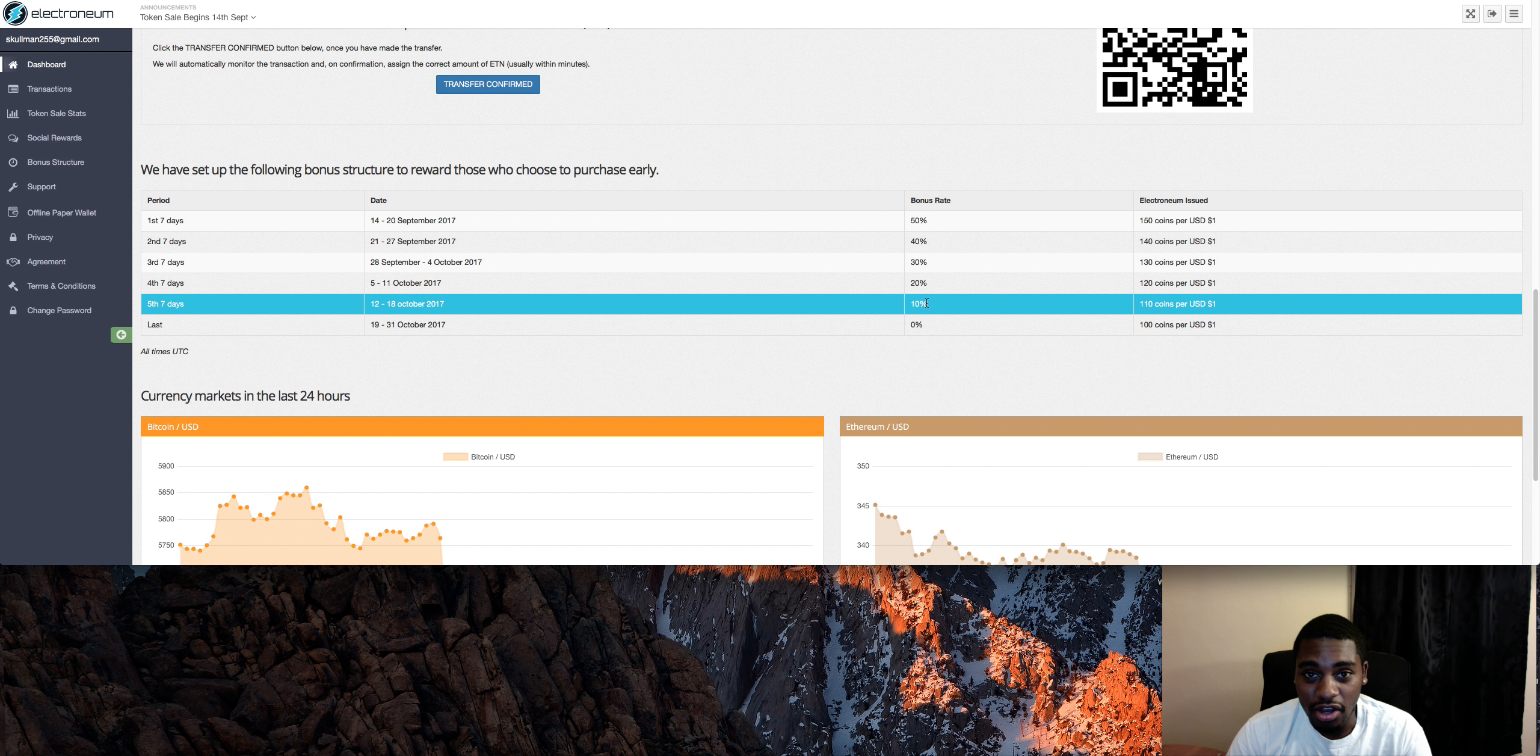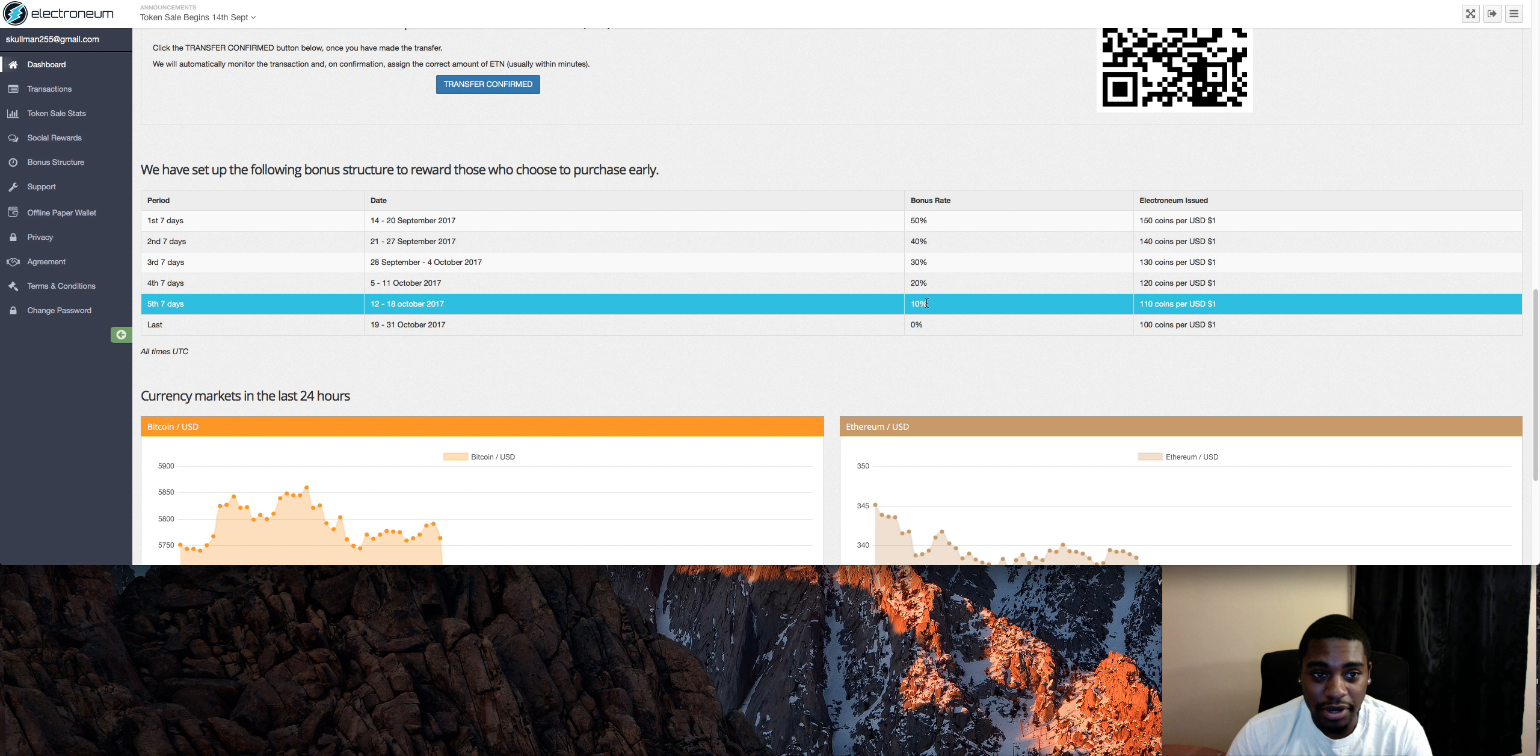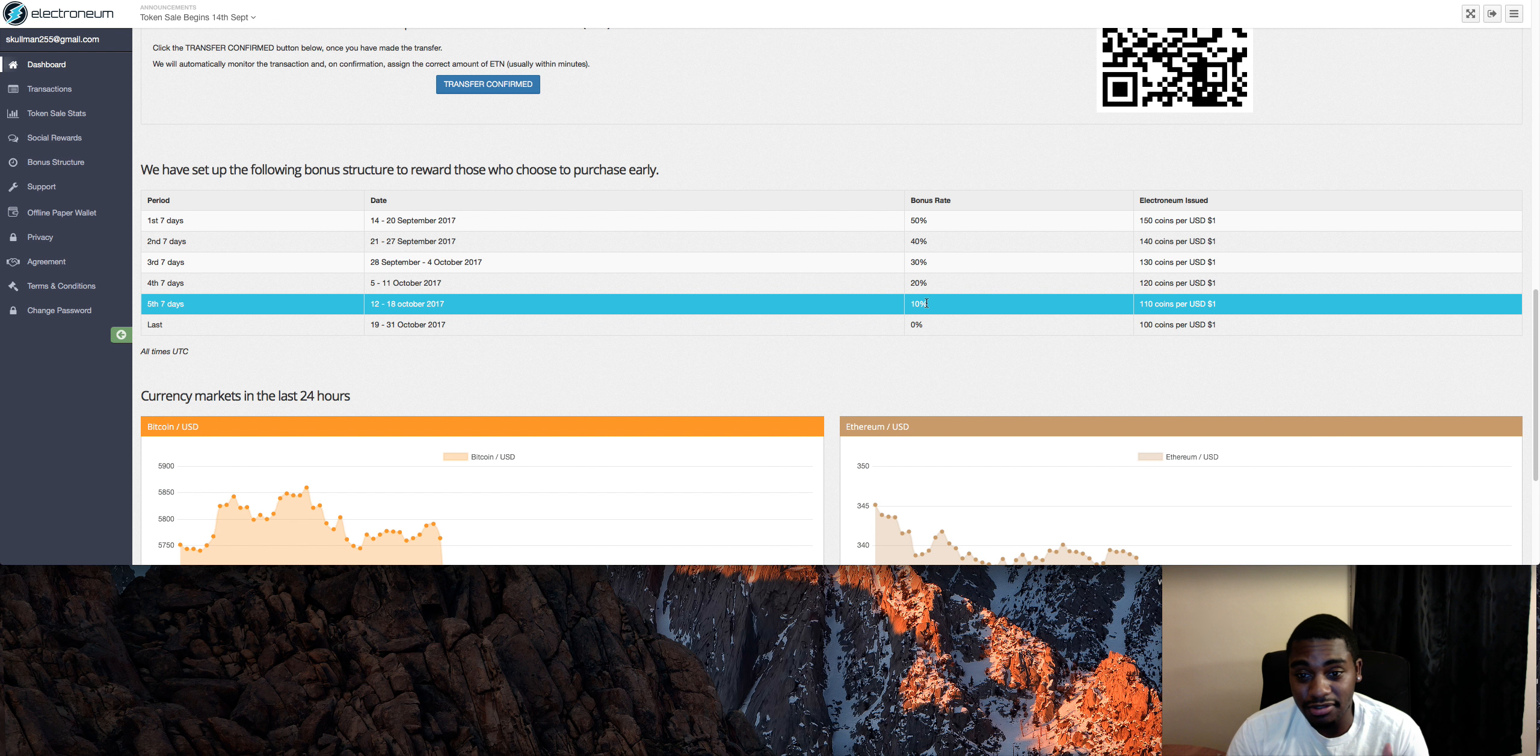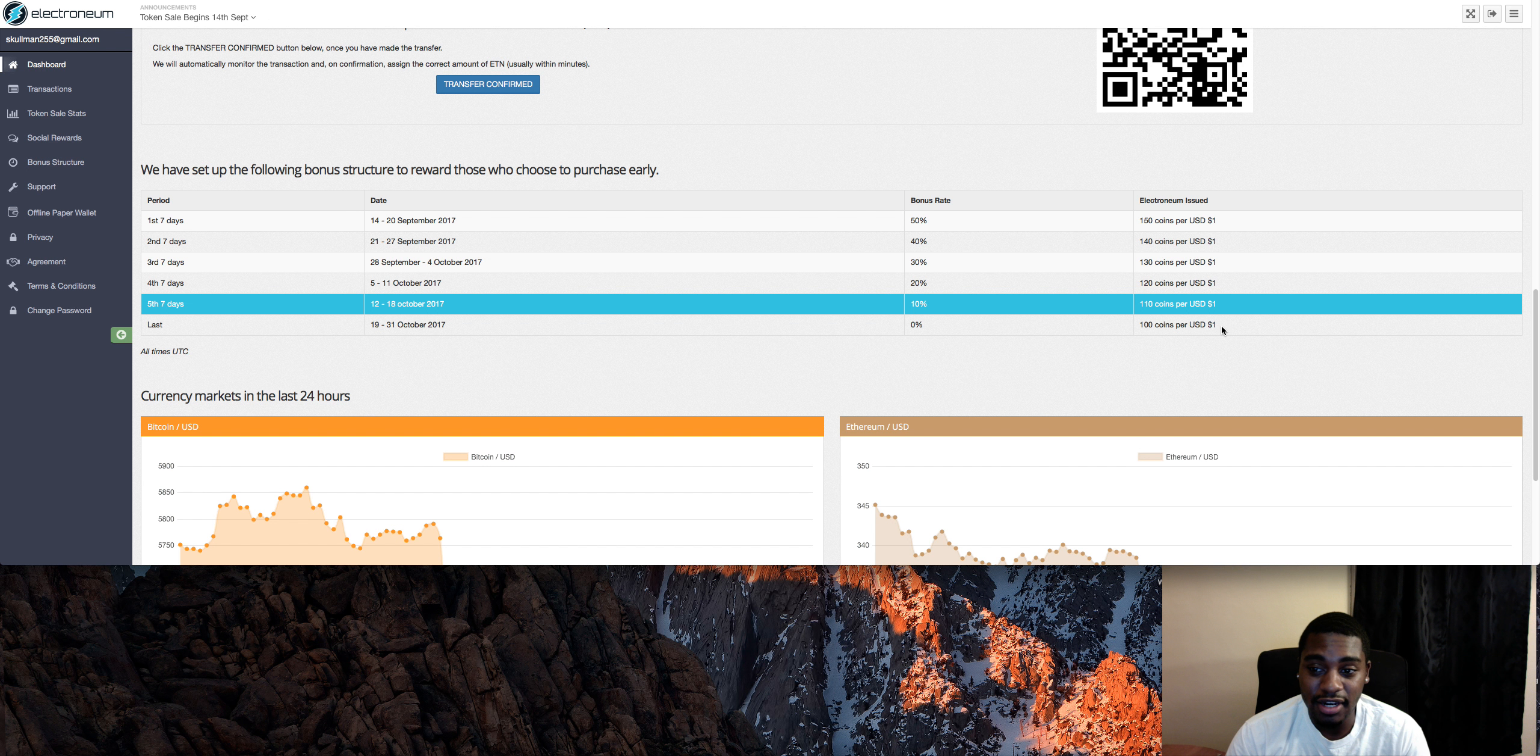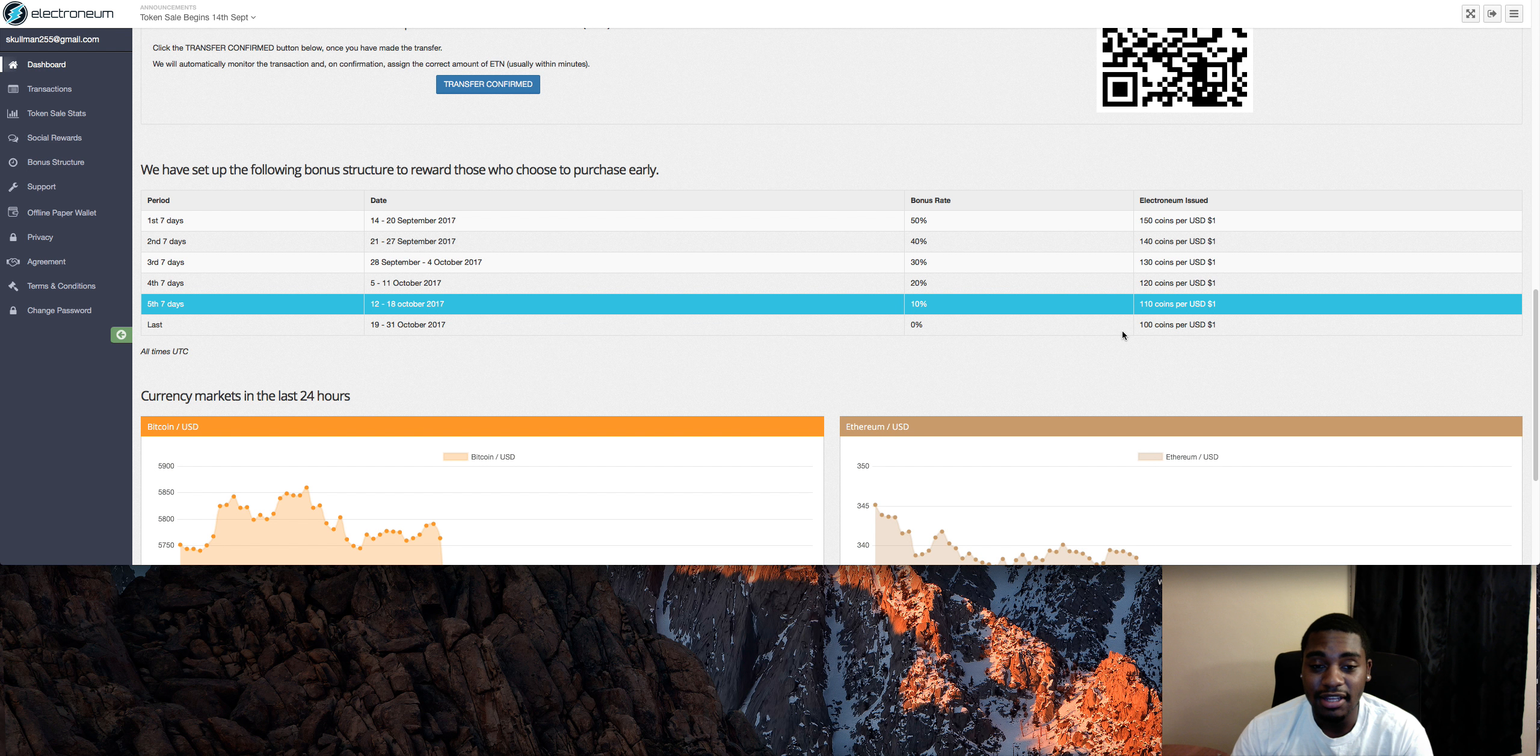But check it out, guys. Like I said, I would just recommend getting some even if it's only a dollar's worth. Because like I said, if each one of their coins become a dollar, you just spend $1 to make $100. Not bad. That's pretty much it. Thanks for watching.